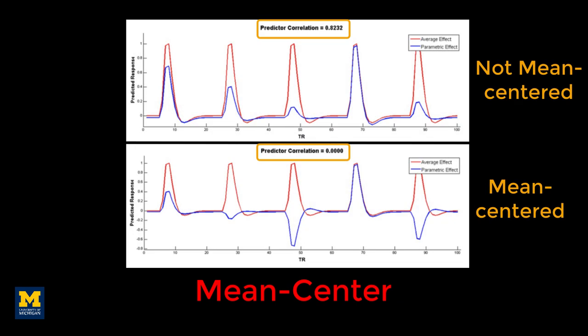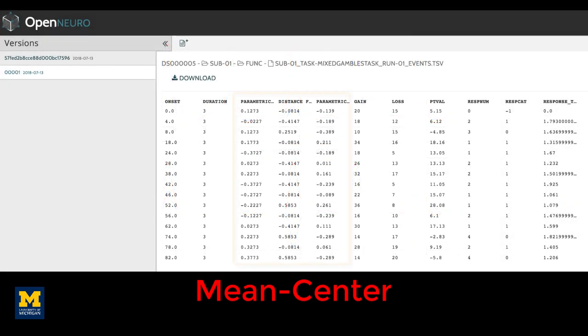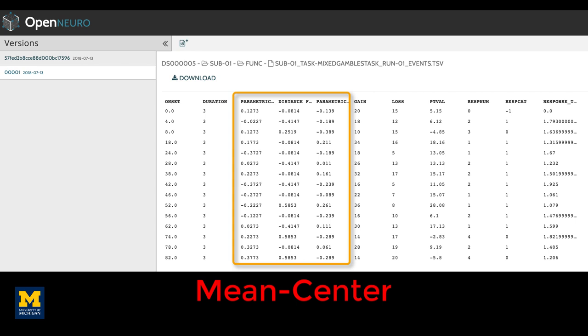In the sample dataset, the regressors have already been mean centered, so there's no further editing we need to do for them.